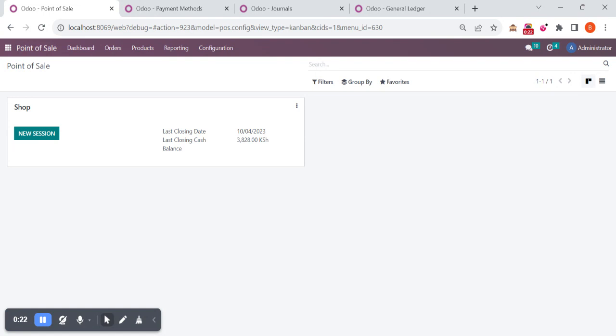These bank transactions can be reflected in the actual bank accounts instead of the outstanding receipts. So here you can see I have opened four different types.